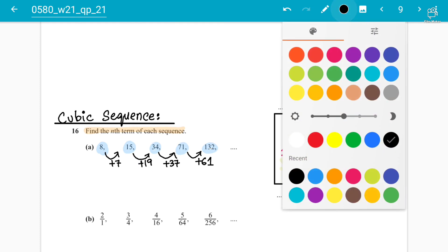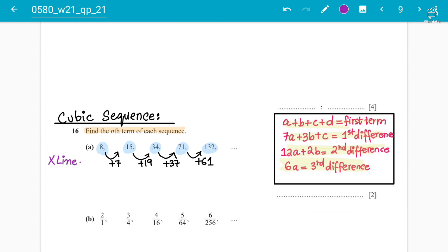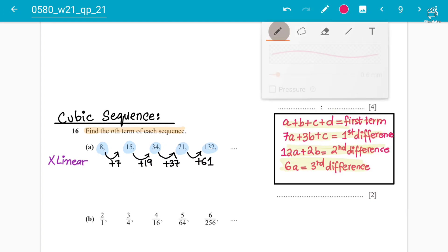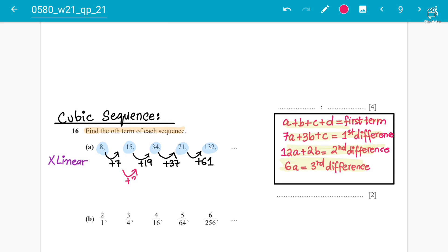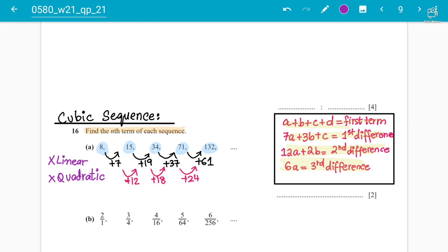This clearly tells us it's not a linear sequence, since the first differences are not constant. So maybe it's quadratic — let's find the second differences. From 7 to 19 is +12, from 19 to 37 is +18, and from 37 to 61 is +24. The second differences are 12, 18, 24 — not constant. This means it's not a quadratic sequence either, since in a quadratic sequence the second difference must be constant.